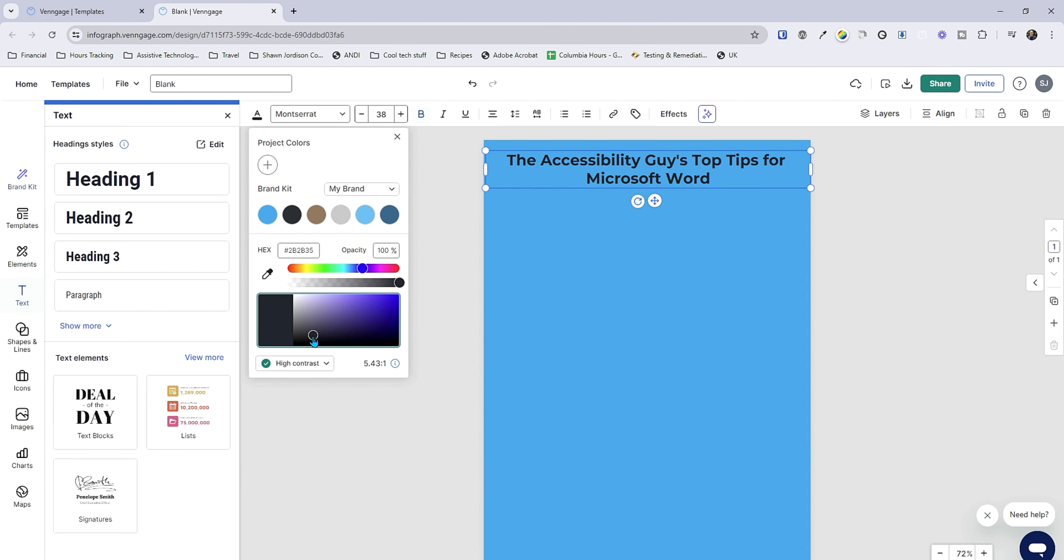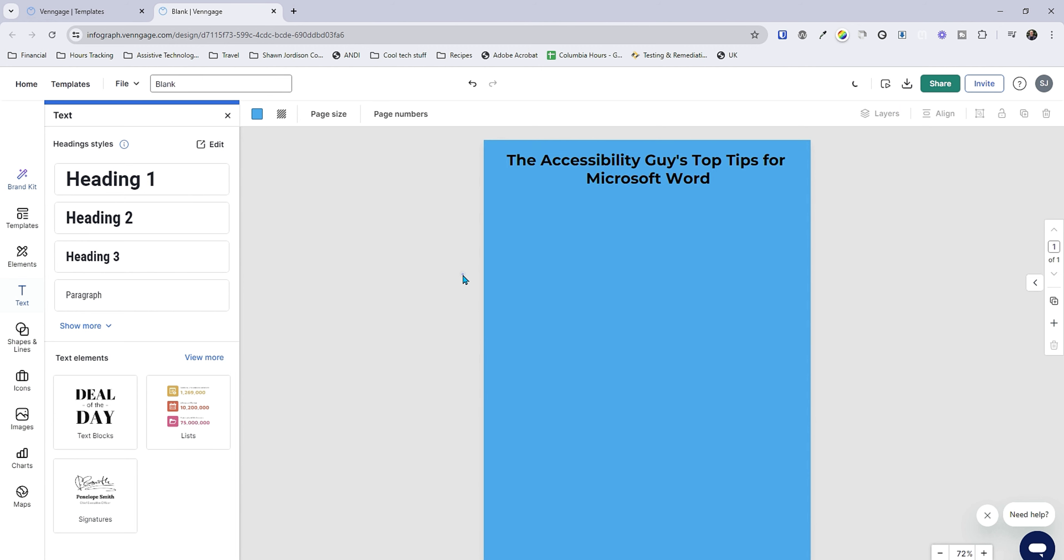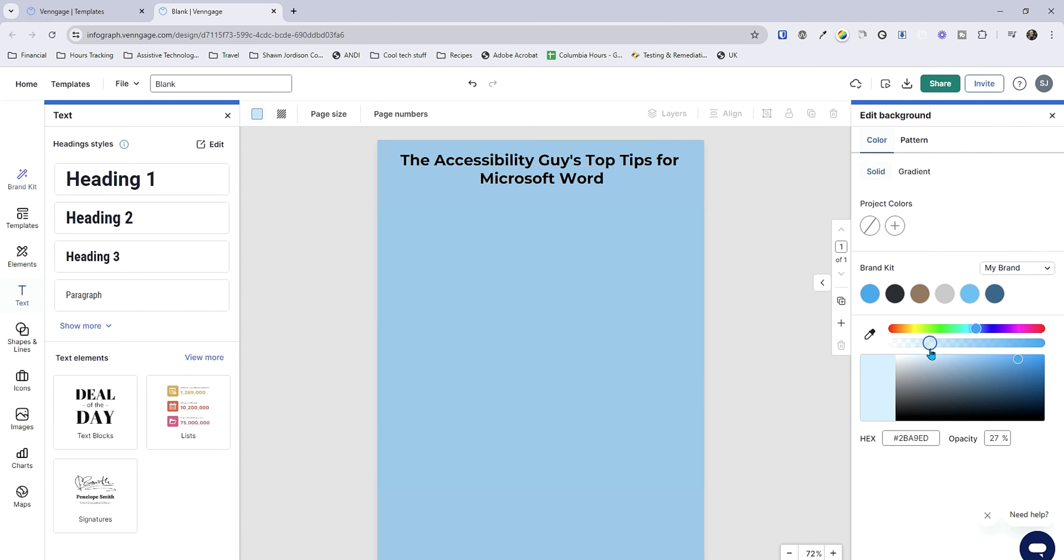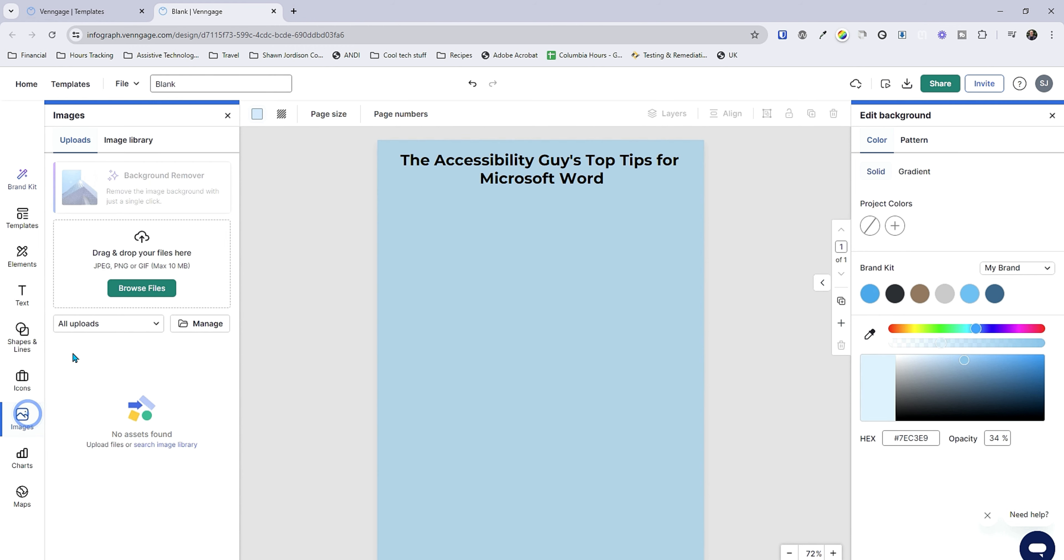Additionally I want to make sure we have all the way black. There we go much better and then my background color I want it a little more opaque. Now let's upload an image. I'm simply going to take my logo and drop it in here.